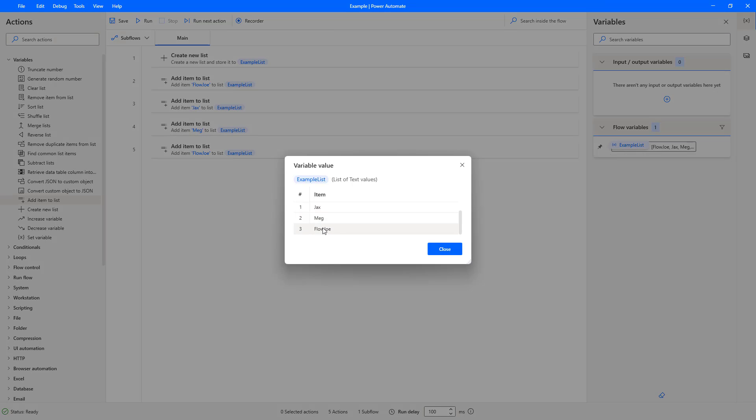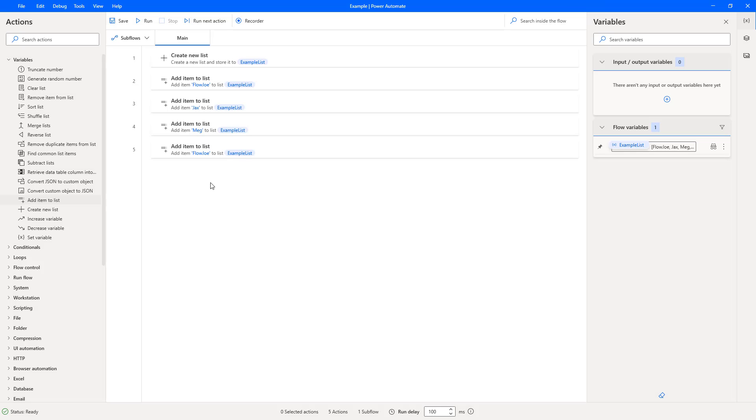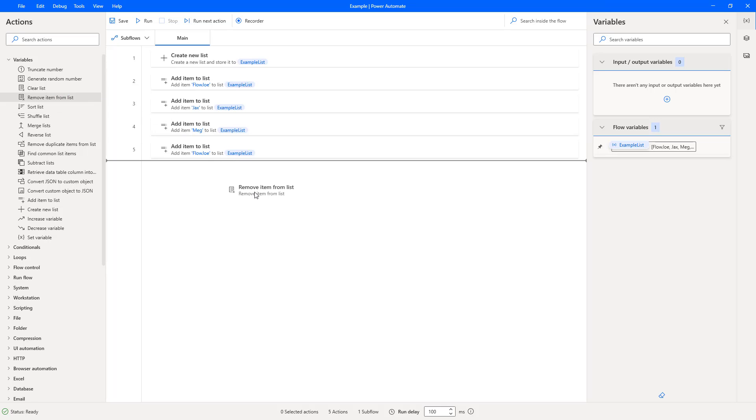And as you can see on the left-hand side, here's the numbering that we was talking about for the index. And you can see that Flojo, the first initial one is zero. So let's go into the remove item from list action.